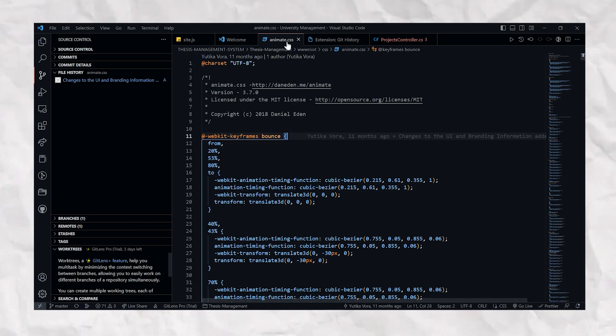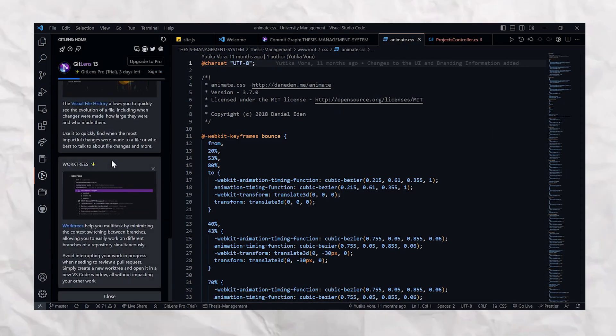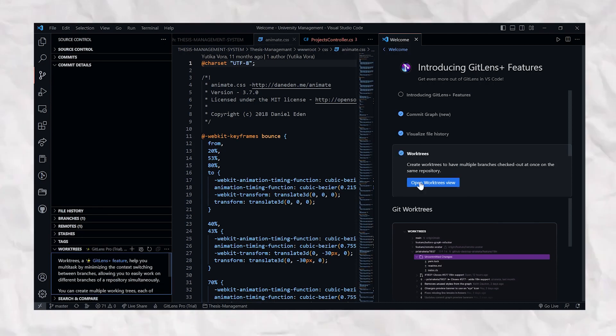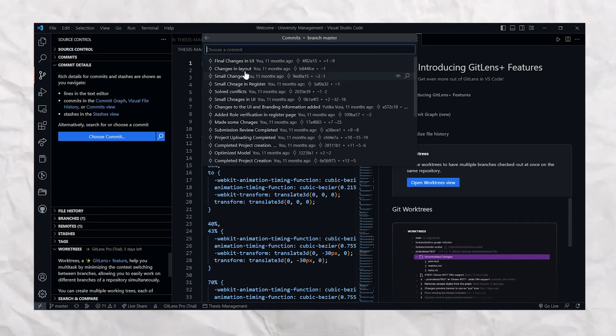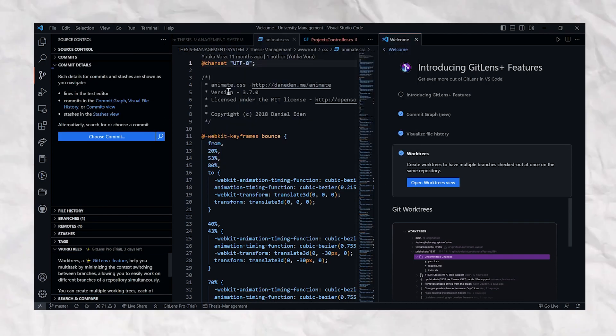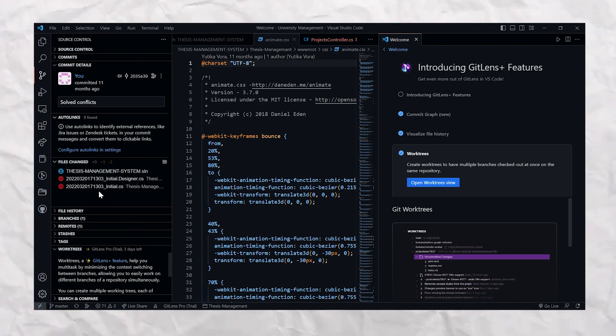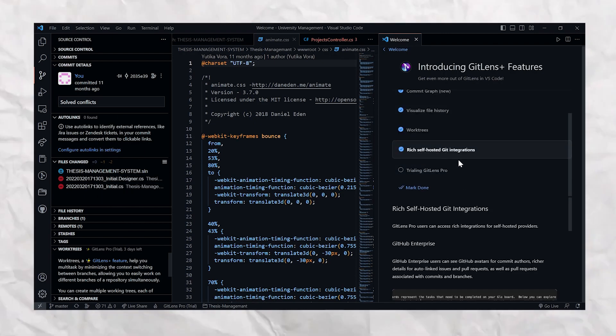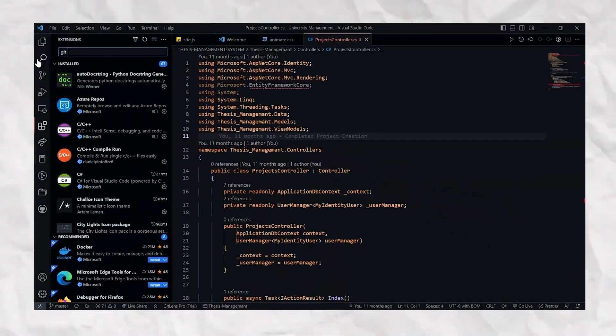And it's an extremely helpful extension which provides features such as commit graph, work tree, and visual file history. So yes, just go right now and download this extension in your VS Code.